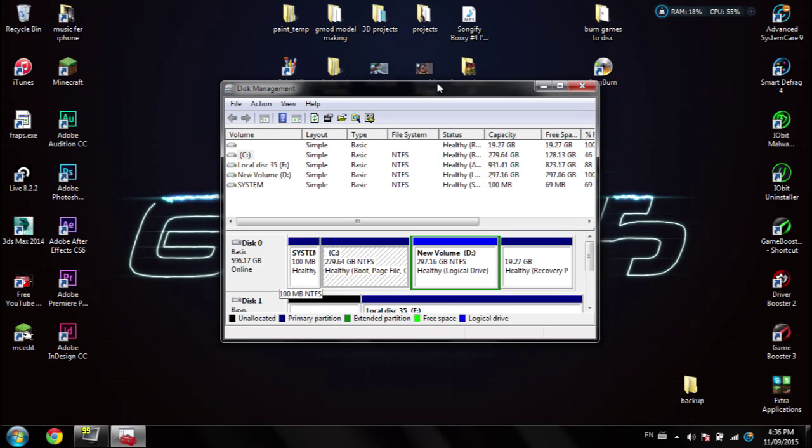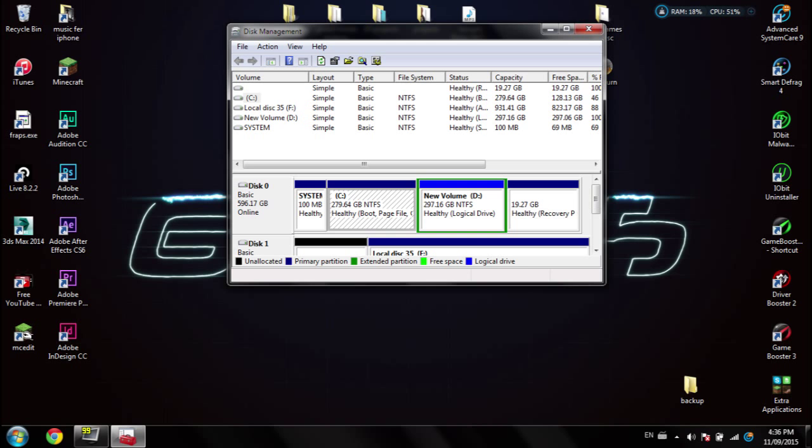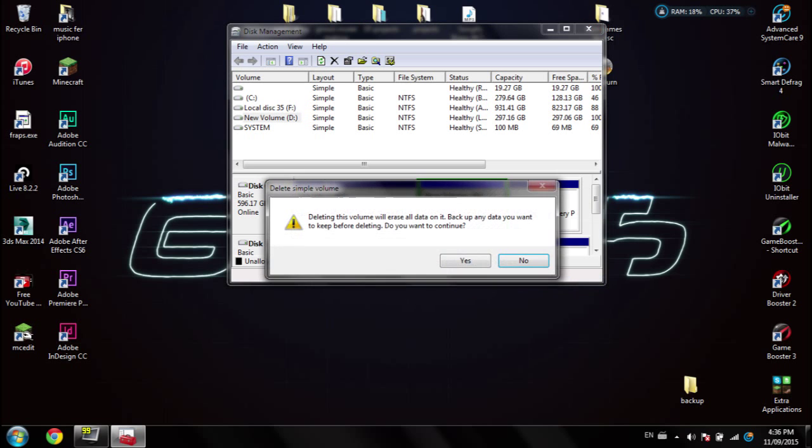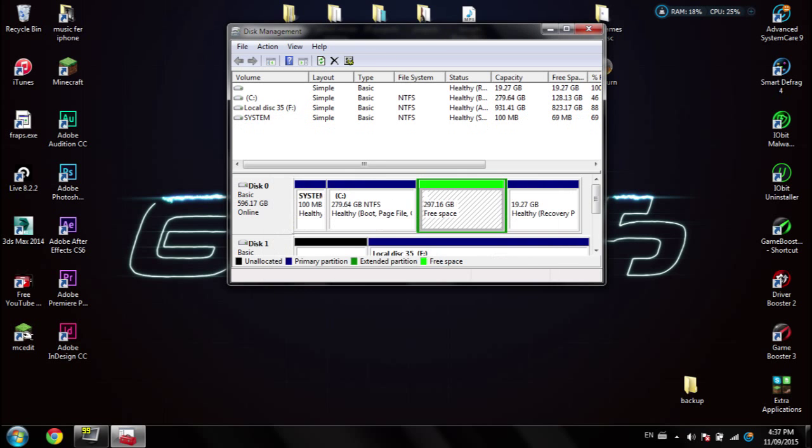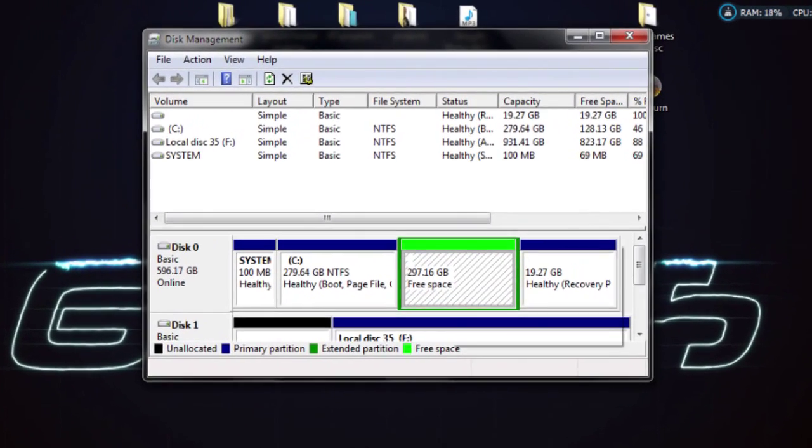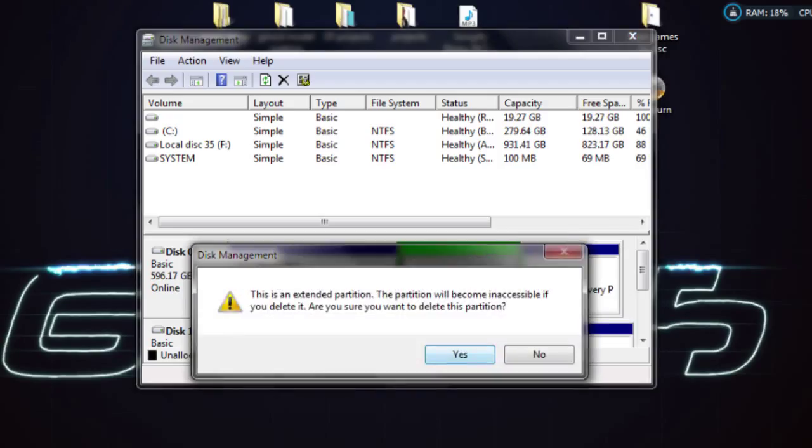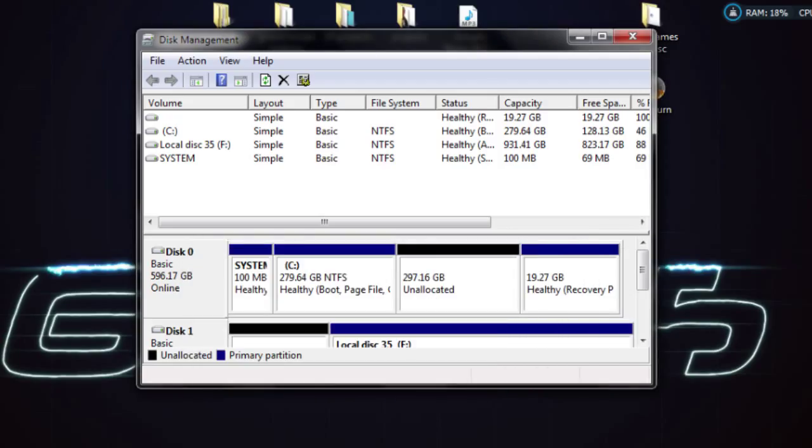Now you right click and you delete volume. Once it's free space, simply right click again and delete partition, press yes, and now it's unallocated.